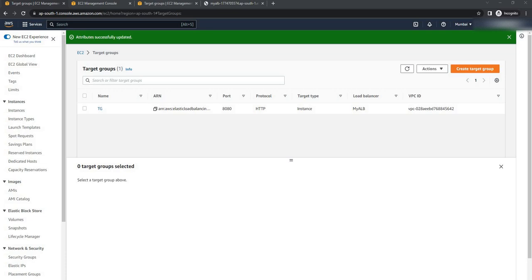This is how easy it is to enable stickiness in an application load balancer target group. So that's it for this session. If you understood this concept, please subscribe to my channel. If you like this video, hit the like button and share it with your friends.